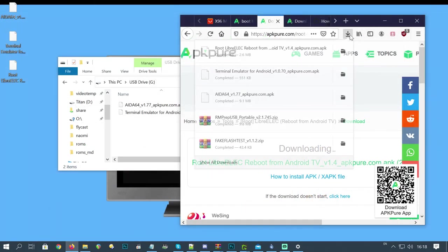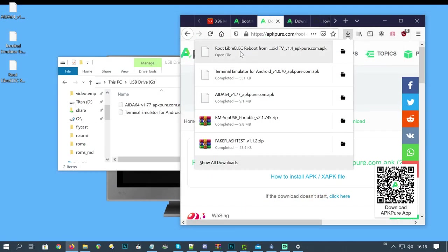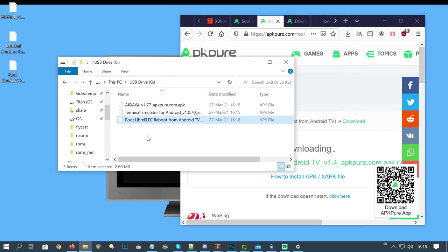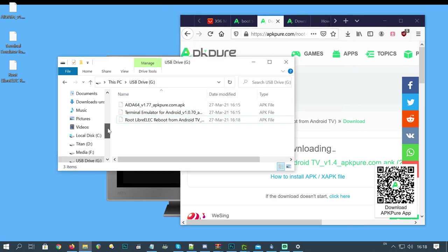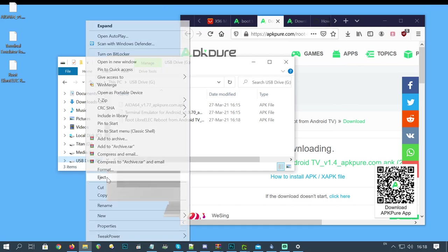In our browser download list, we can drag these over to the microSD and then eject.